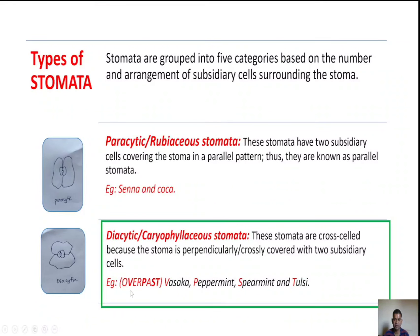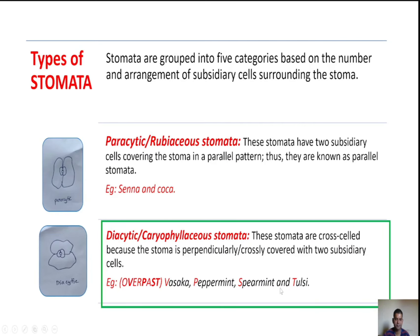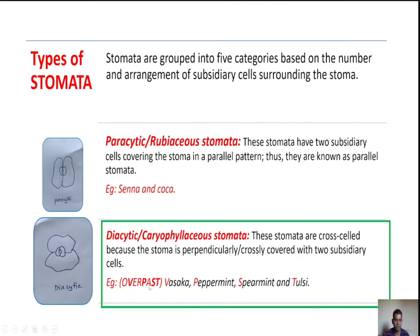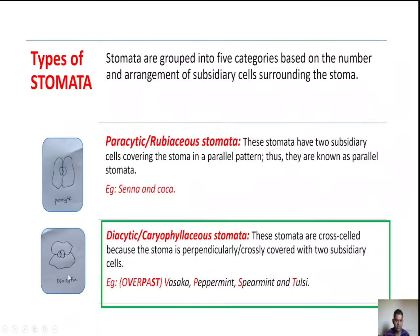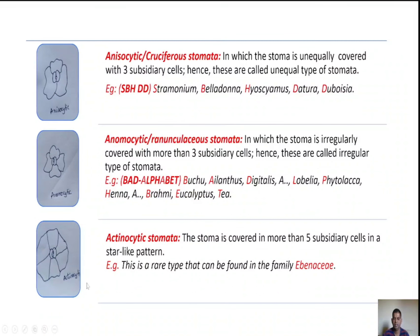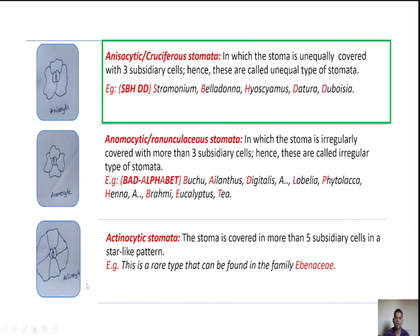Examples — remember the bold letters V, P, S, T: Vasaka, Peppermint, Spearmint, and Tulsi. In the diagram, the stoma is perpendicularly covered with two subsidiary cells.